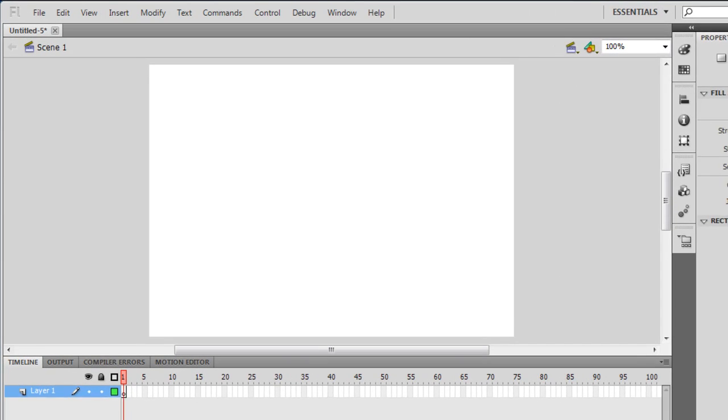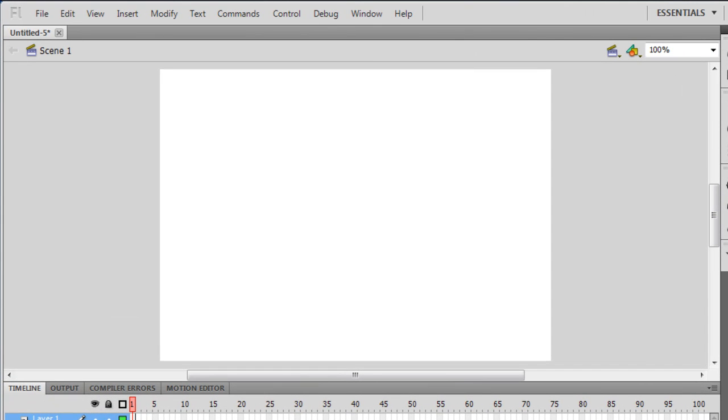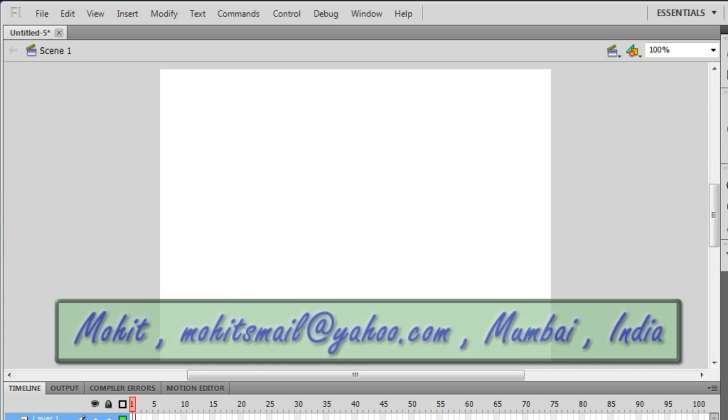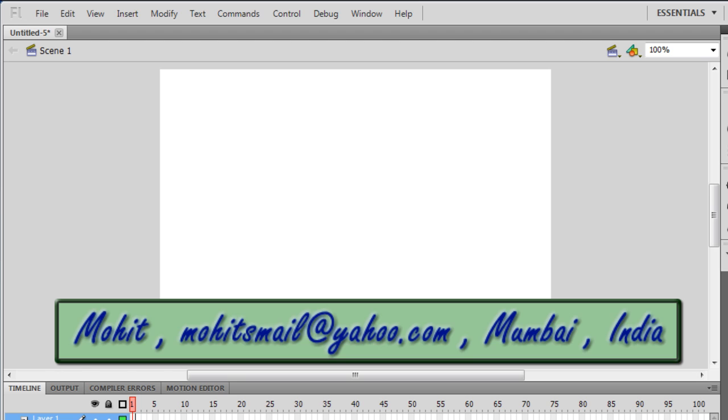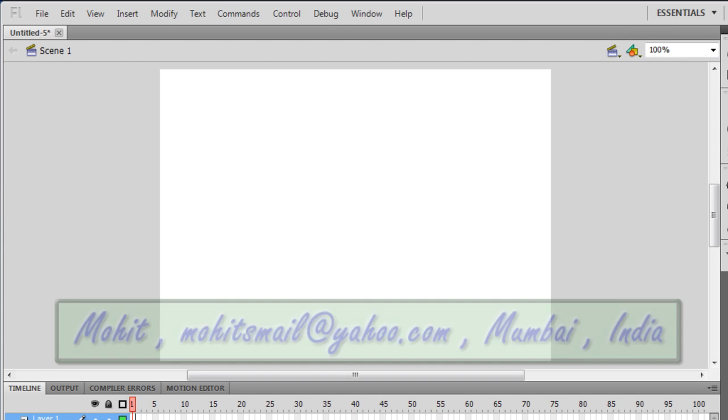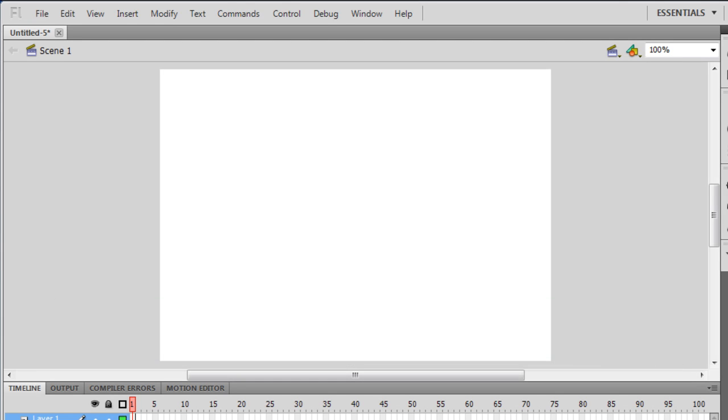A very good day to you people, my name is Mohitan. Today I'm going to show you how to make Flash menu buttons. Let's start. I'll be working with three buttons, but you can have four, five, as many buttons as you want, as long as you understand this tutorial and the concept.